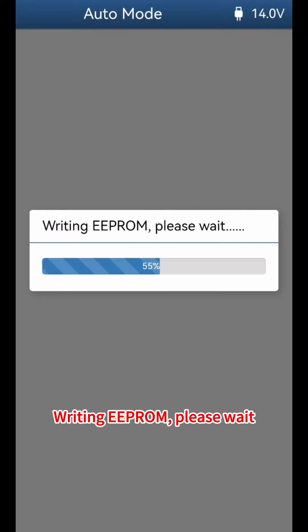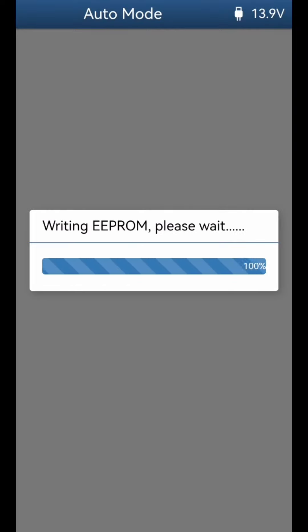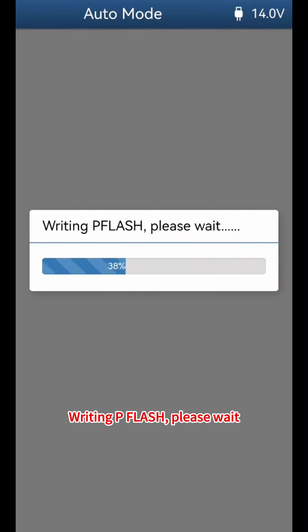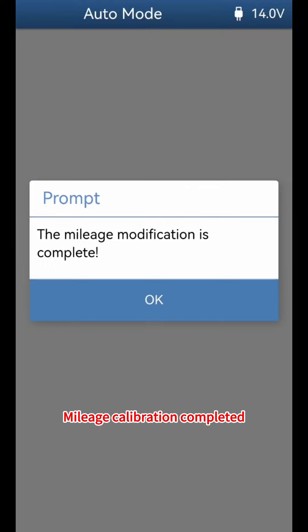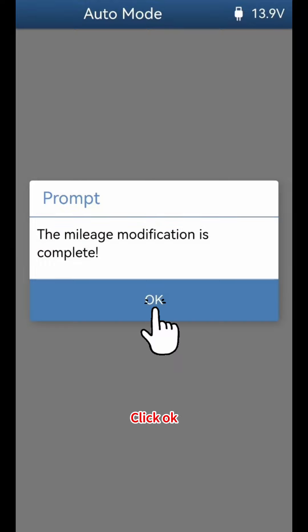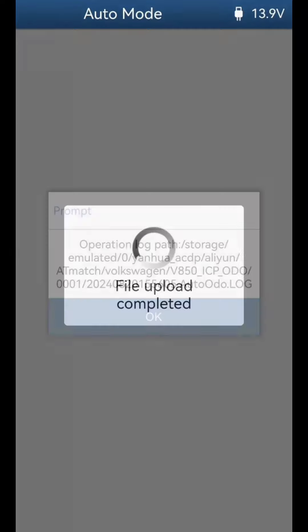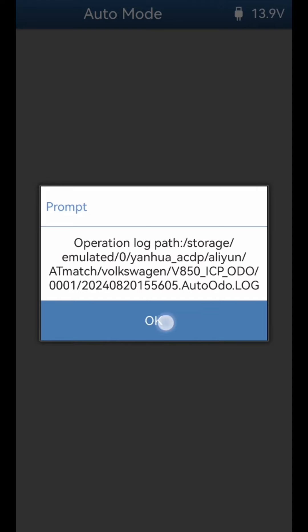Writing EEPROM — please wait. Writing P-Flash — please wait. Mileage calibration is now completed. Click OK, then click OK again to finish.